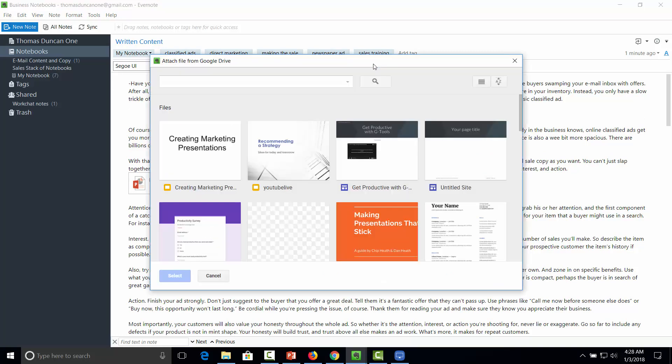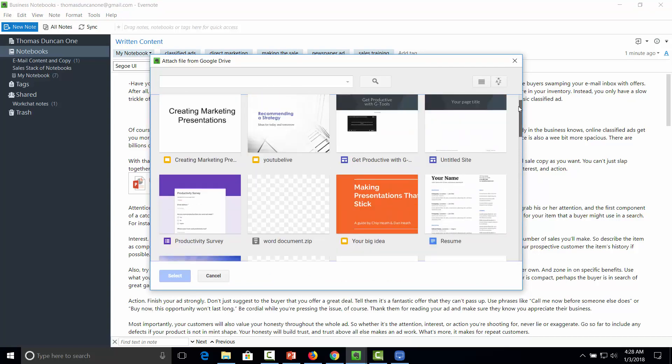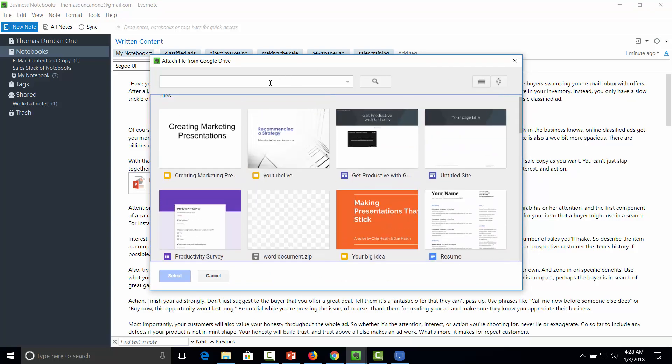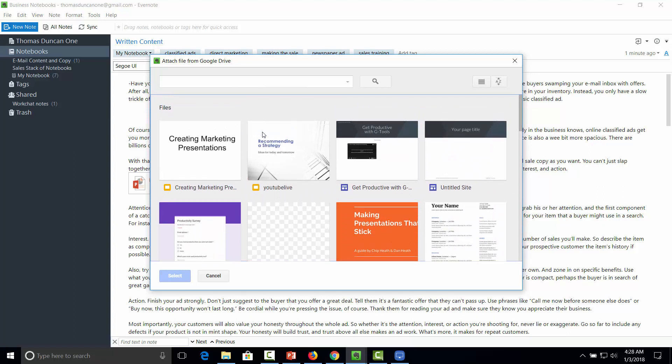And what you'll see now from within Evernote are all of the documents that are available within Google Drive, except that they are now inside of Evernote. So we have a full integration.